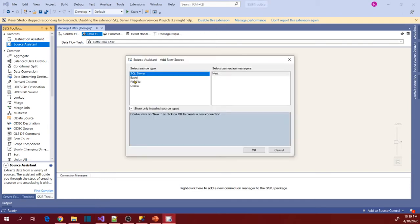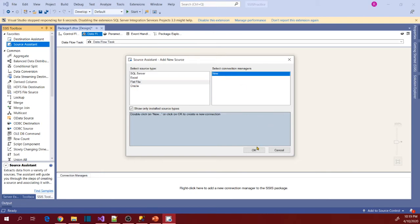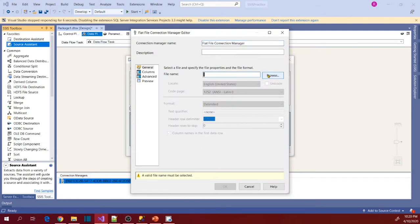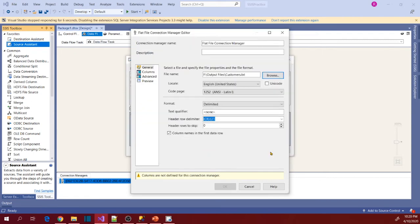Now select flat file and new, click OK. And now select file name, browse and select your source file name, click open.